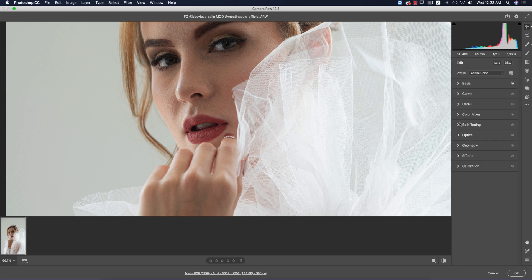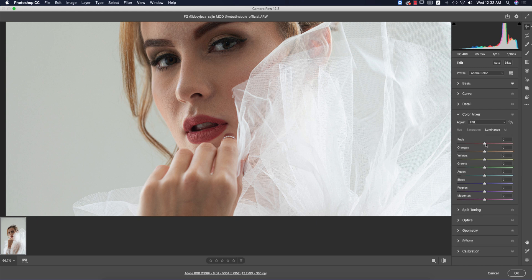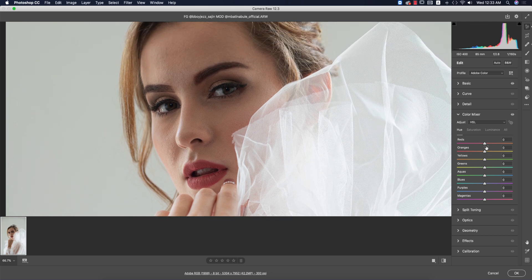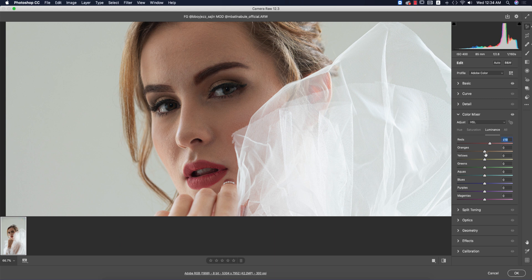In Color Mixture, go to Luminance. Remember: Luminance is for intensity, Saturation is for the percentage of color, and Hue is for which color you want to shift. I'll change red to a slightly pink tone, bring saturation up by three or four, and increase luminance. For the face color, I'll increase the luminance of orange and yellow as well.